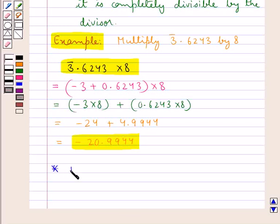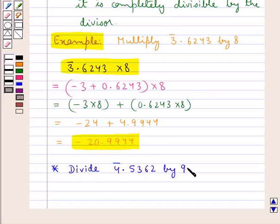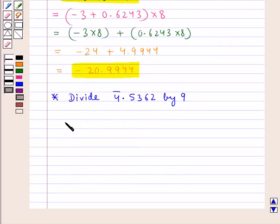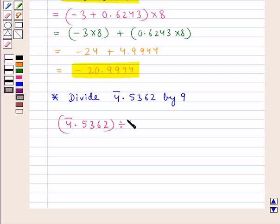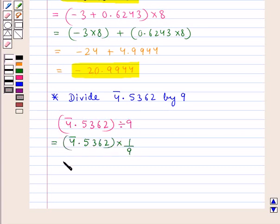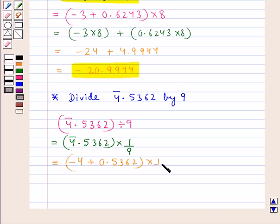Next we consider an example in which we need to divide 4 bar 0.5362 by 9. That is 4 bar 0.5362 divided by 9, or equivalently 4 bar 0.5362 multiplied by 1 upon 9. This could also be written as (minus 4 plus 0.5362) multiplied by 1 upon 9. Now we find that the characteristic minus 4 is not divisible by 9.